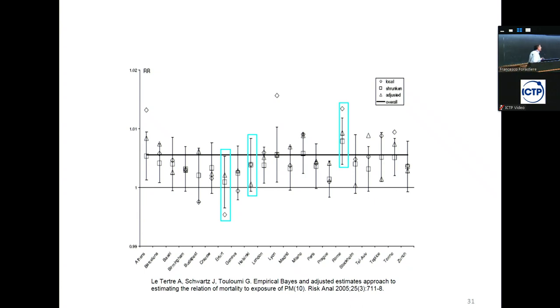A question was raised: what is the meaning of a negative increase in mortality? It's a decrease.